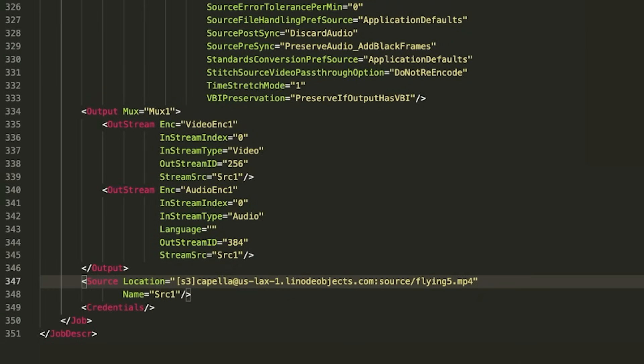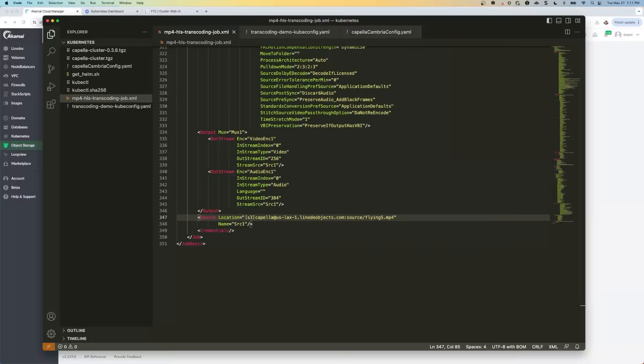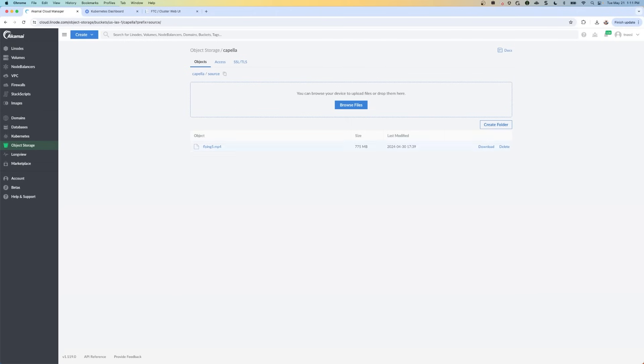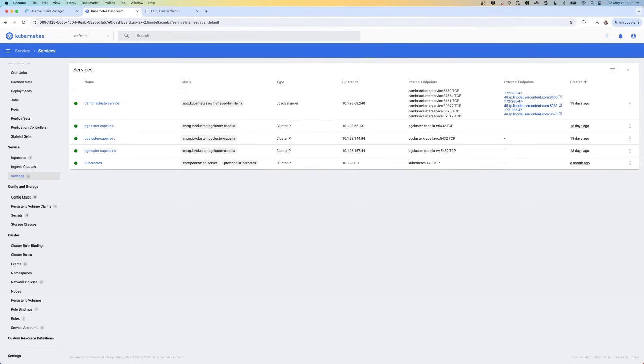Now we're ready to do some transcoding. So we're going to run the transcoding job using an API call, and you'll need to replace a few things in the curl command below. So first, you're going to navigate to your Kubernetes dashboard and get the IP address from the first node. So this is from node 8650.